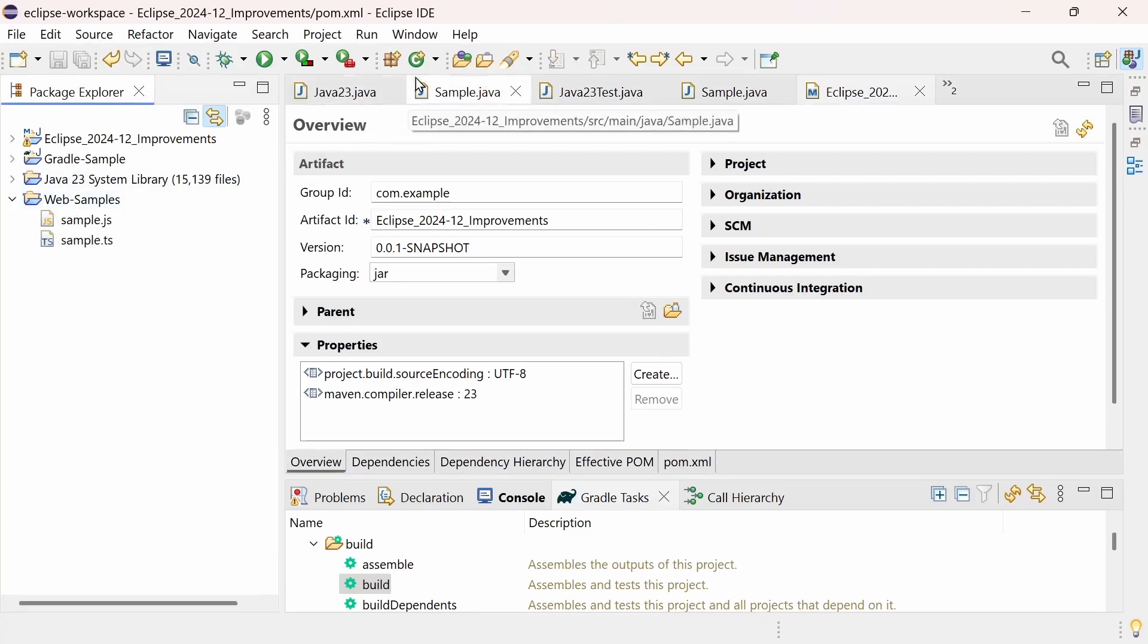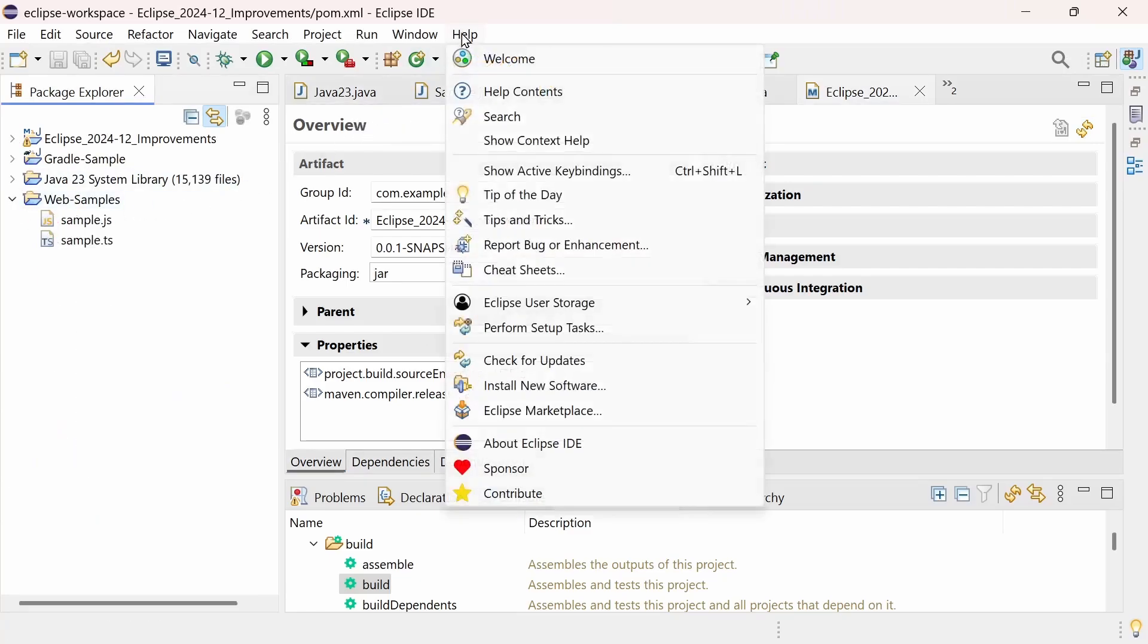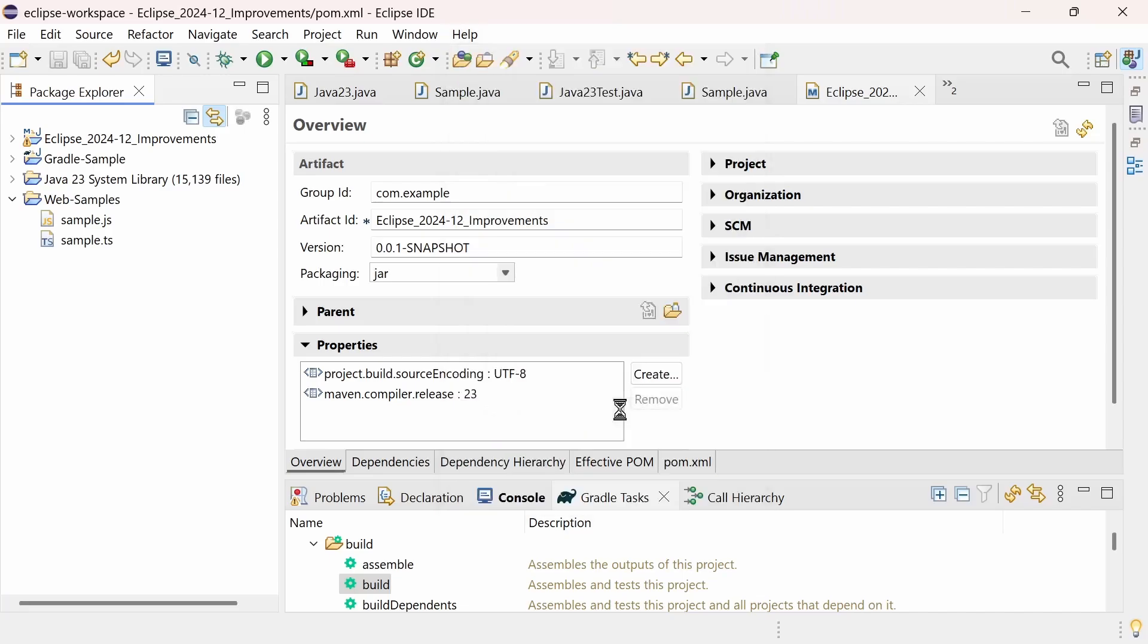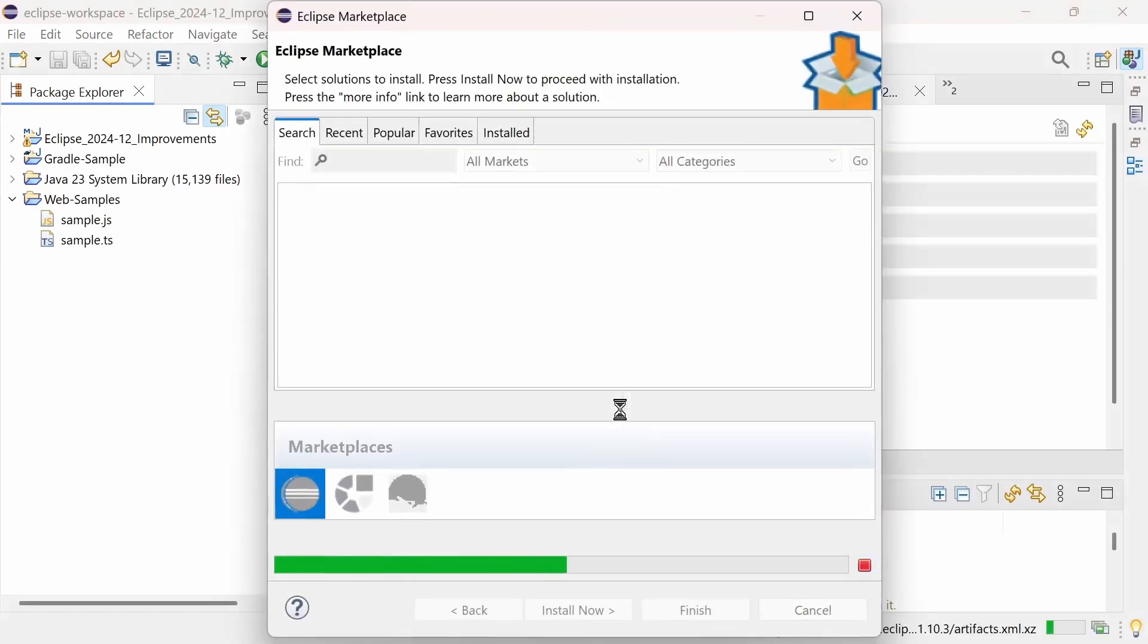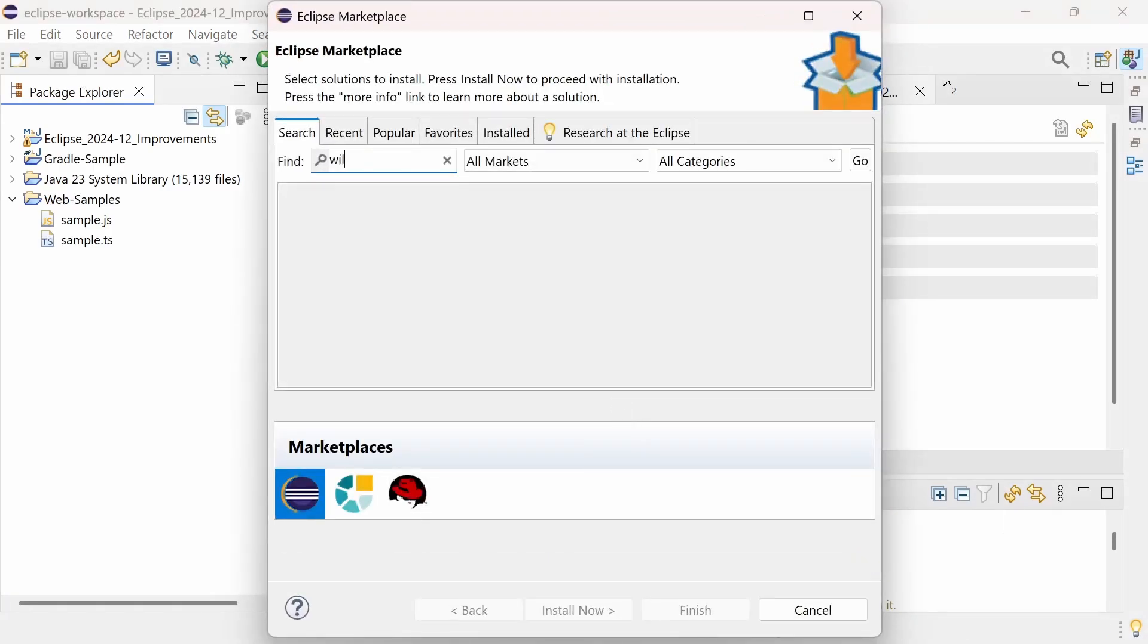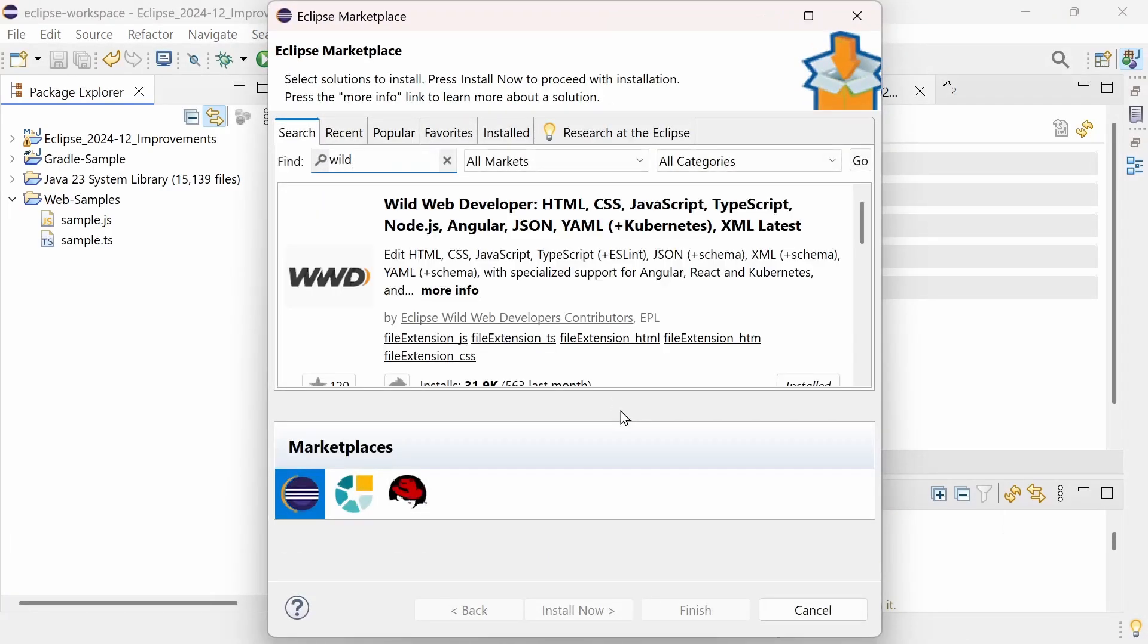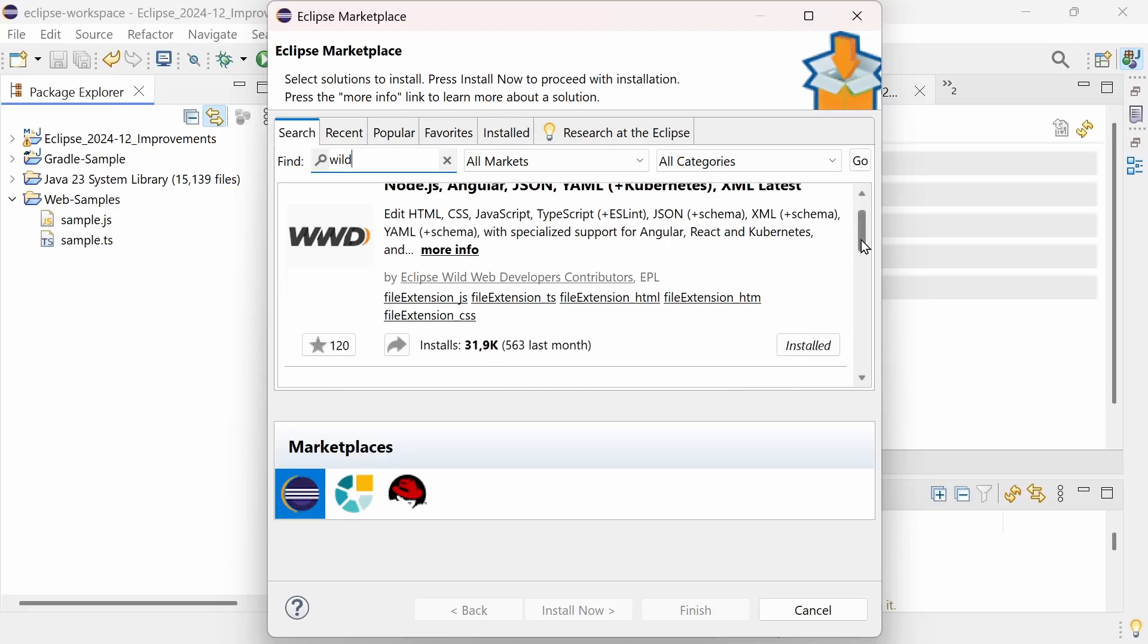Support for the latest web technologies is built into the Eclipse IDE for enterprise Java and web developers, or can be obtained in other IDE packages by installing Eclipse Wild Web Developer as done here.